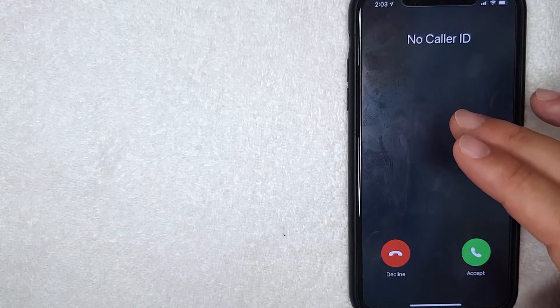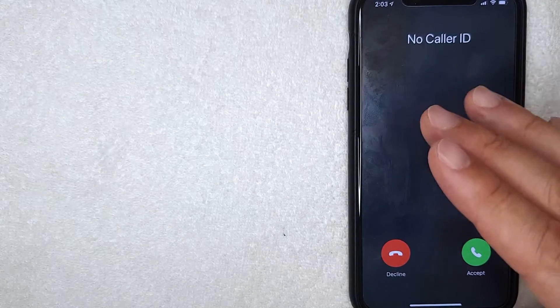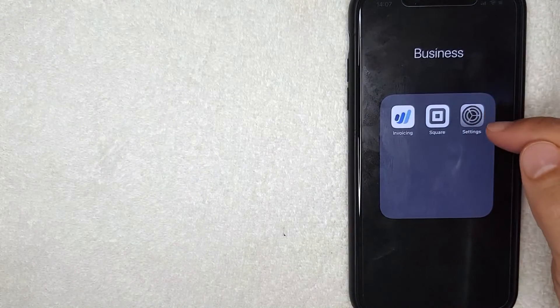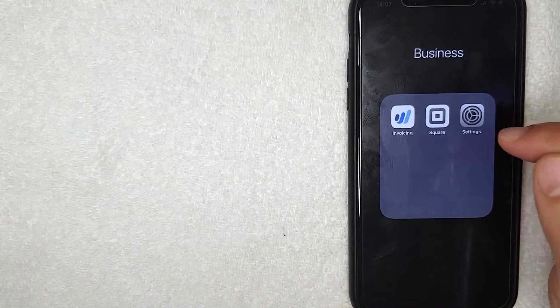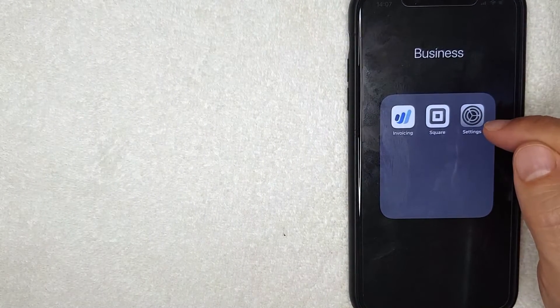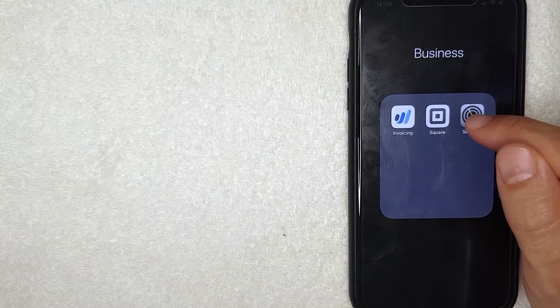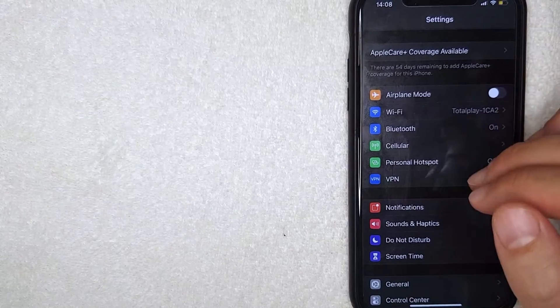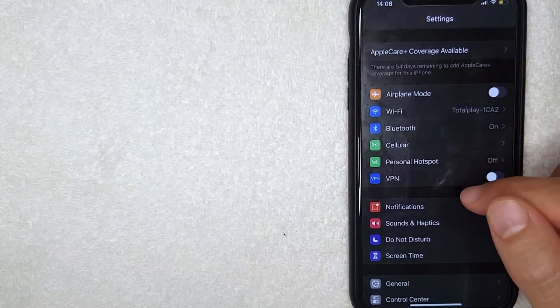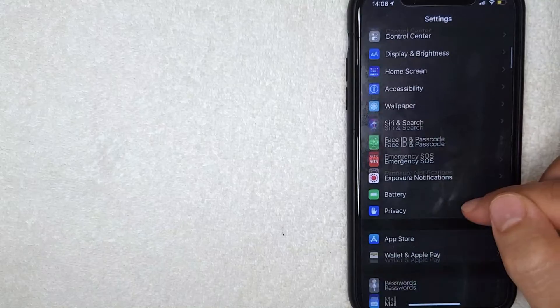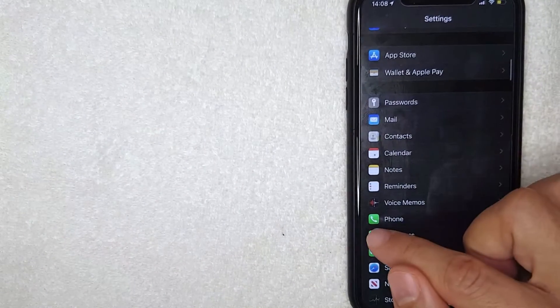If you're looking for a more permanent method and you don't want people to see your number on every call, you can do that through the Settings app on your iPhone. I'm going to switch over to that now. This is the Settings app — this is where you can block your caller ID number on all calls. I've gone ahead and opened my Settings app.